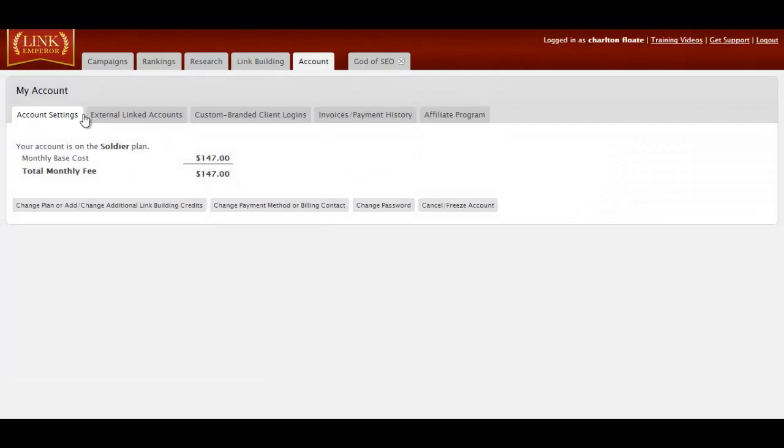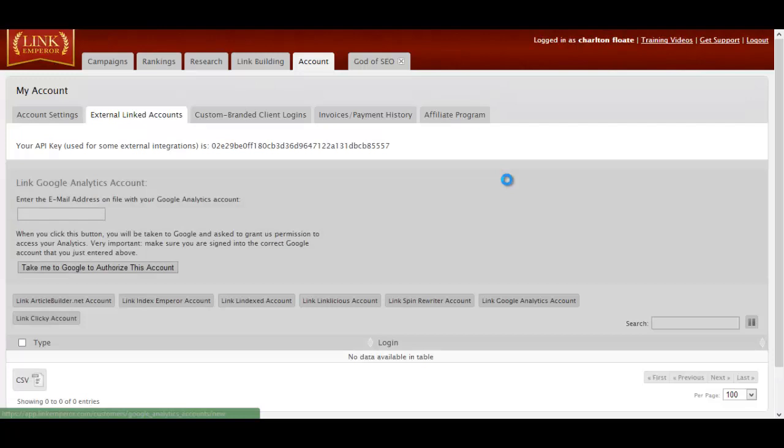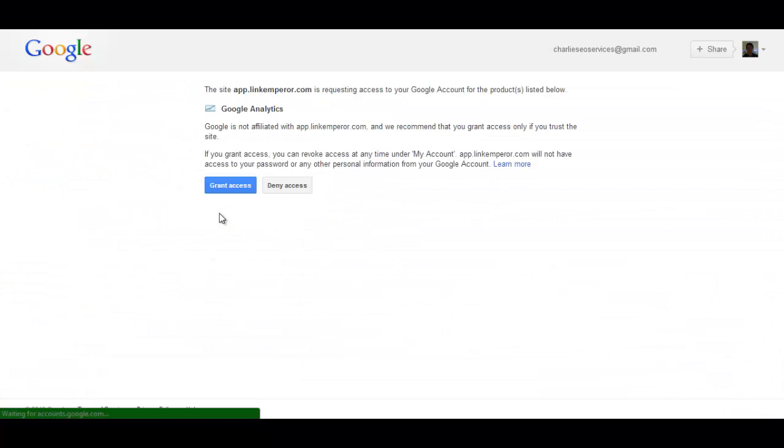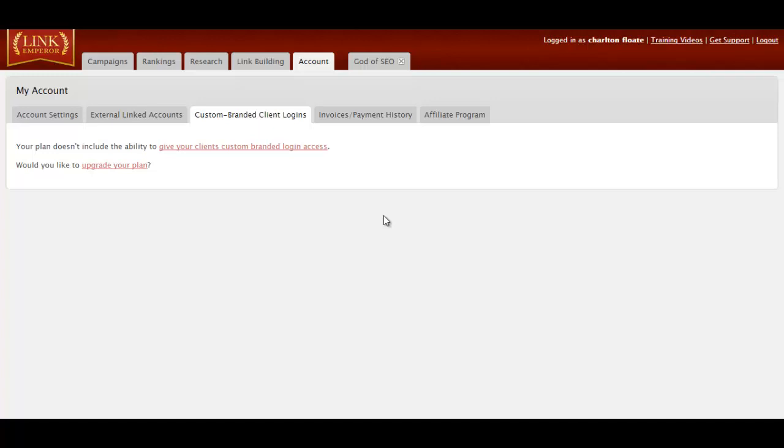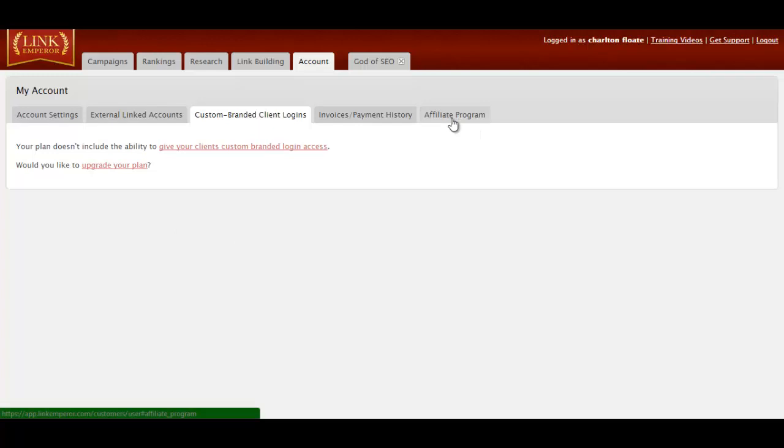And finally, you get your Account tab. You can add external accounts. So I'm going to add in my Google Analytics account by linking the account, putting in the email address, authorizing it with Google, and granting me access. You can add your Clicker account, you can add your Linklicious account to get links indexed quicker, you can add your Lindexed account, you can add a load of accounts to this. And then you can have custom branded client logins if you have a bigger account. So if you want to do all your link building within Link Emperor, you can just use this. If you do want to do all your link building in Link Emperor, I suggest you do Web 2.0s as tier 1, along with a few articles and a few press releases, and then your private network posts tier 2. That tends to be the strongest form of link building in this. You can also sign up for the affiliate program by going to your account in the affiliate program tab.